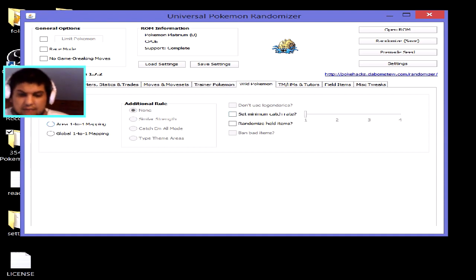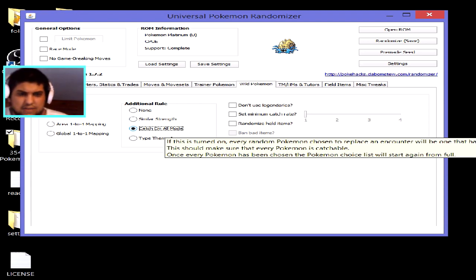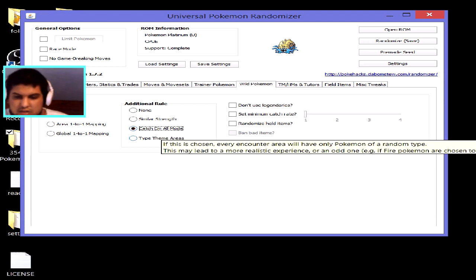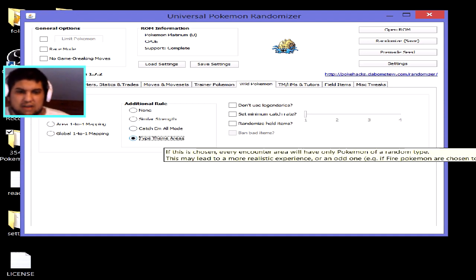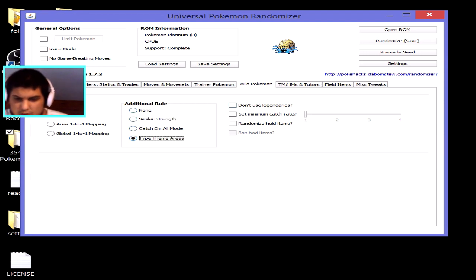In the wild encounters section, clicking 'Random' gives completely random Pokémon in each area, or you can choose 'Similar Strength' or 'Catch-Em-All' mode, where each visit to a route can produce a different Pokémon. There's also a type-theme option — Route 1 might have Bug types like Heracross and Pinsir, while Route 2 might have Fire types like Cyndaquil and Houndoom. You can also tick to exclude legendaries from wild encounters.